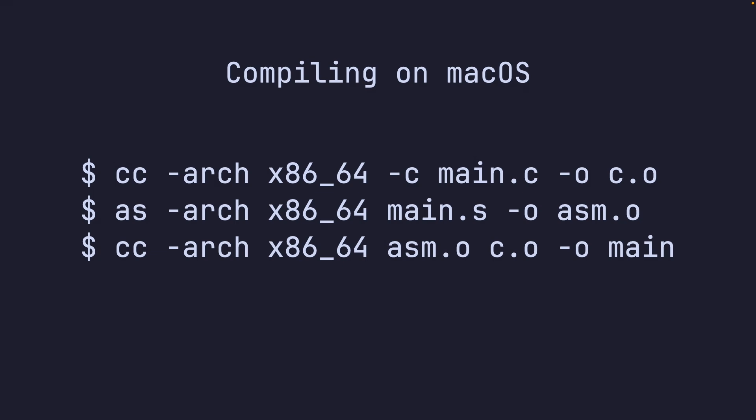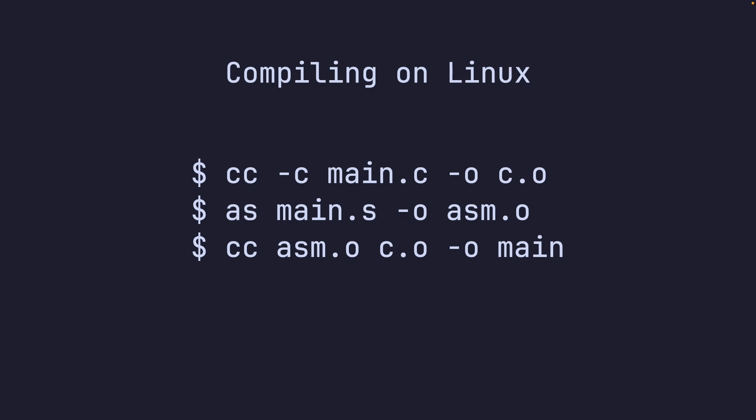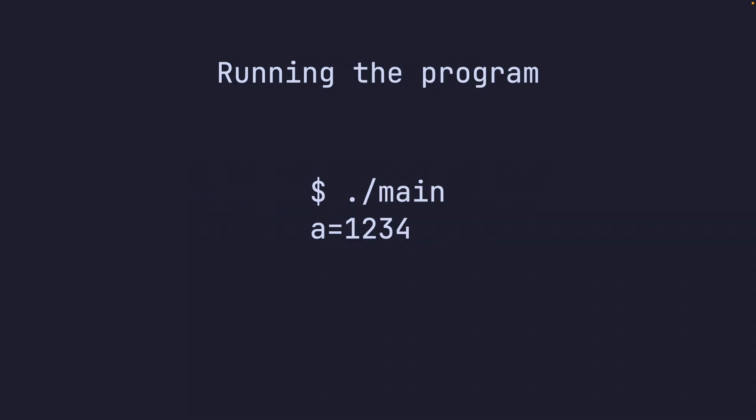On macOS, we'll compile like this. Arch x86 64 for people on Apple Silicon. If you're not on Apple Silicon, you don't really need to worry about that. And on Linux, it's practically the same thing, just remove the arch. And CC is probably going to point to GCC. And on Mac, it's going to point to CLANG. And running the program will give us 1234.